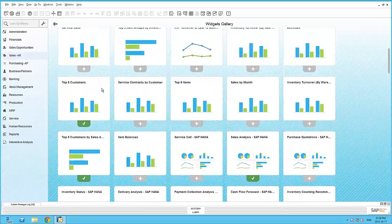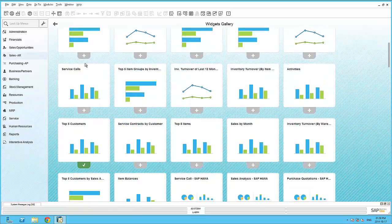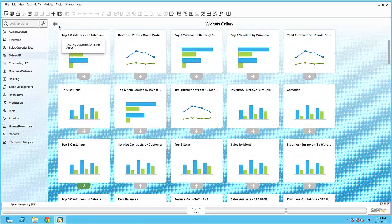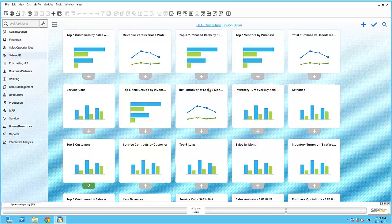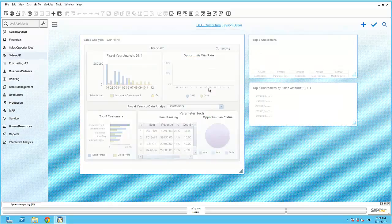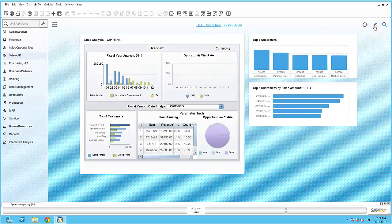These pervasive dashboards are based on standard queries that have been pre-created within the semantic layer. In total, SAP Business One is shipped with 21 pre-defined dashboards for you to use immediately.